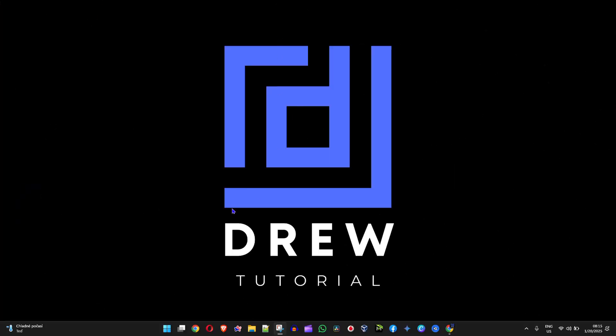Hey guys, welcome back to Drew Tutorial and in today's video I'm going to show you how to get animated wallpaper for Windows 11.